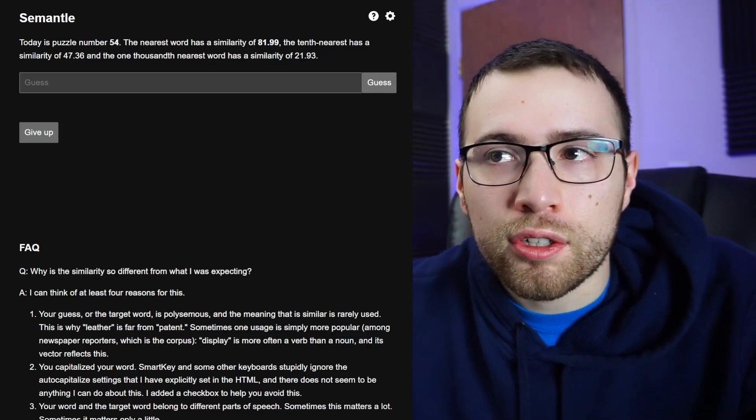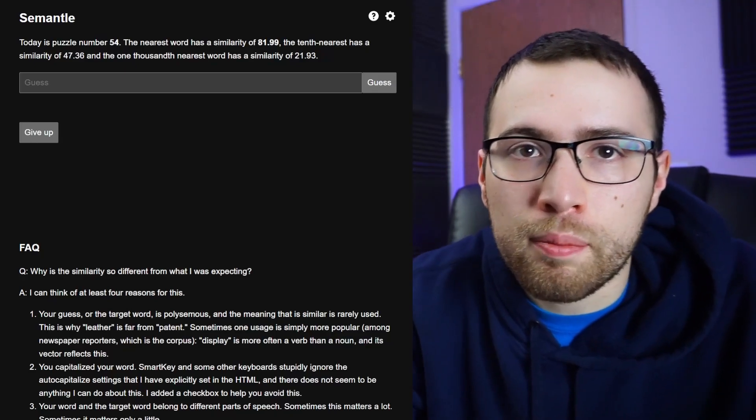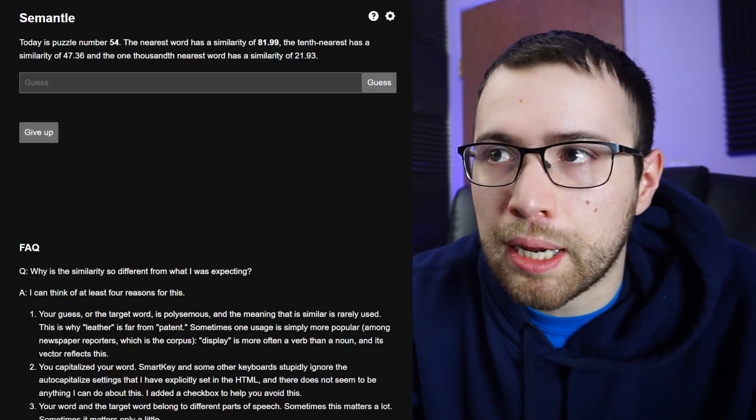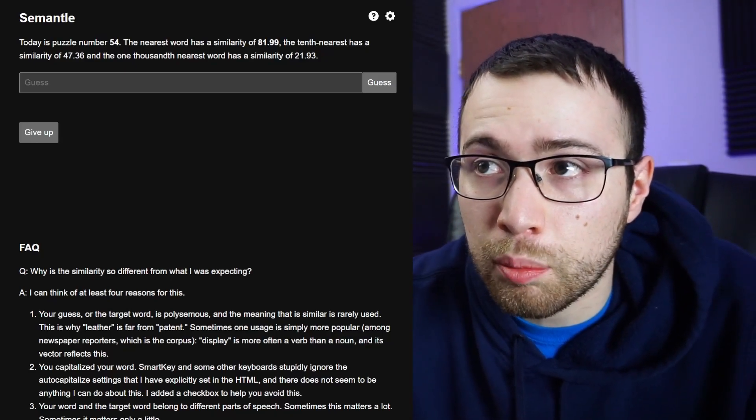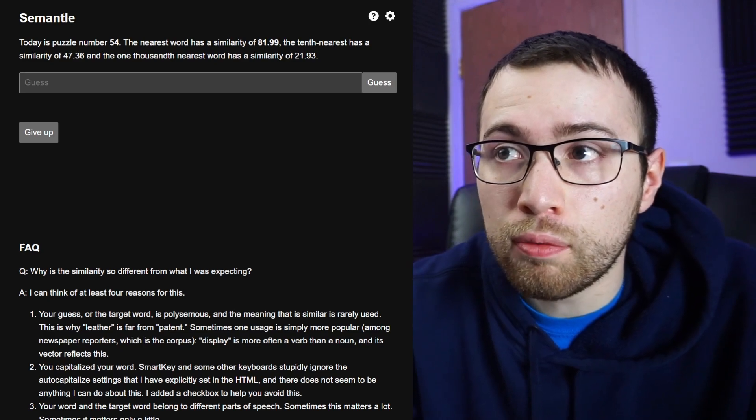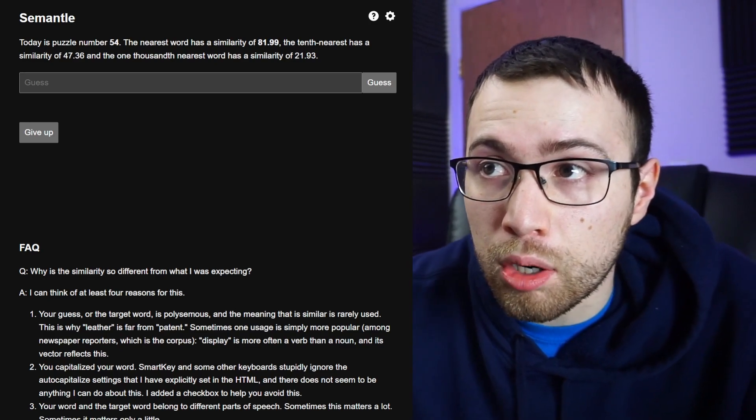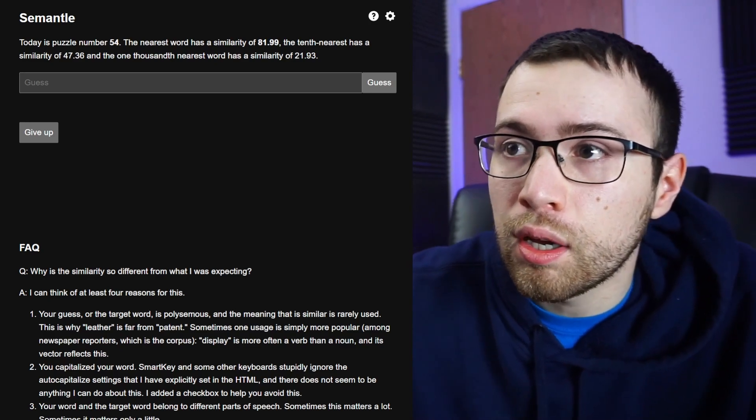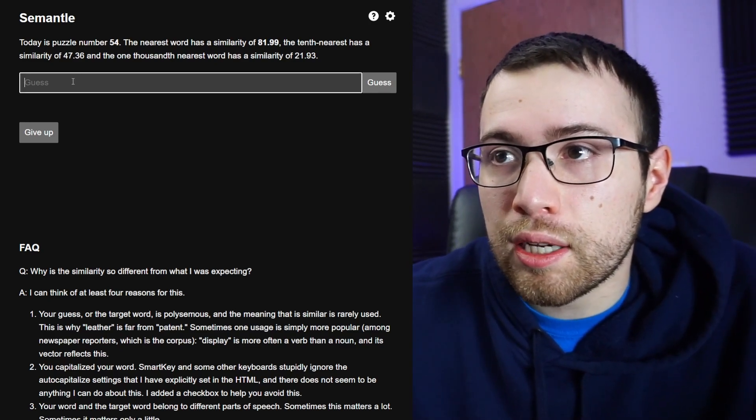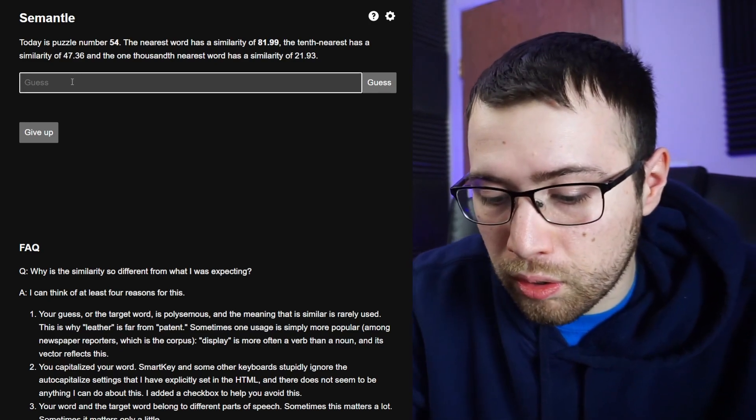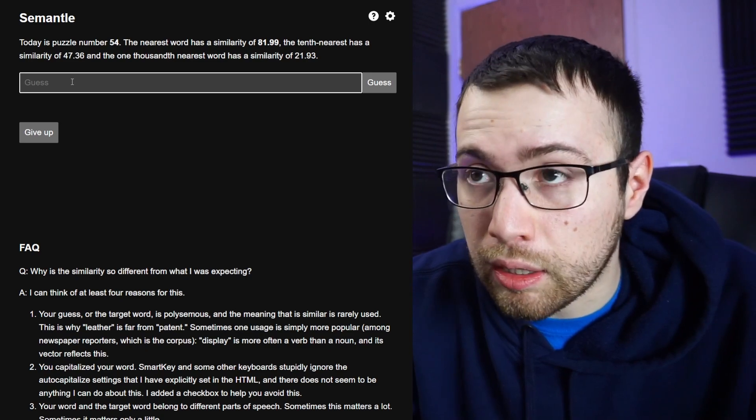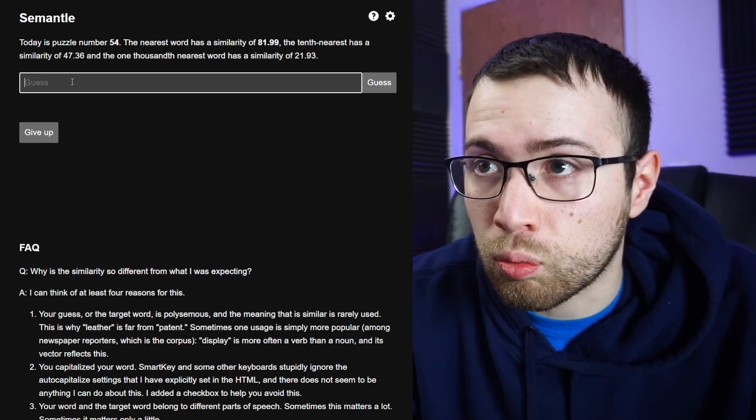What's up guys, I hope you're feeling good today. Welcome back to another Semantle, this is puzzle number 54 for Thursday, March 24th. Let's try to guess a lot of words and see if we can get close.